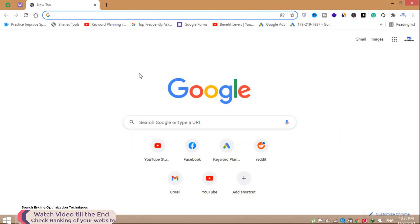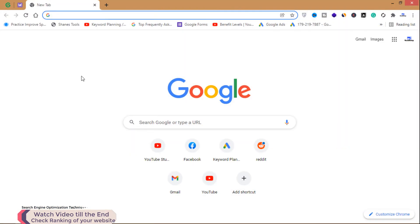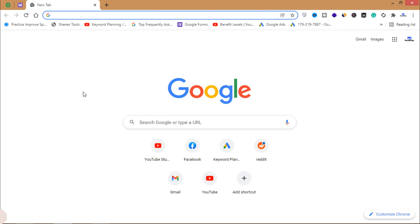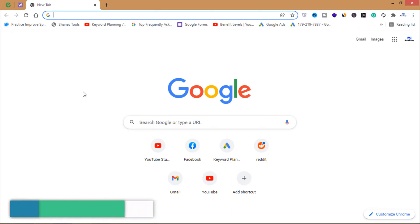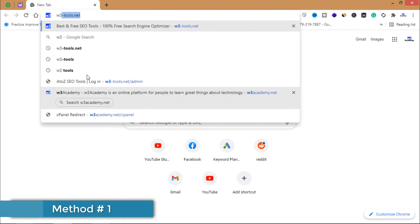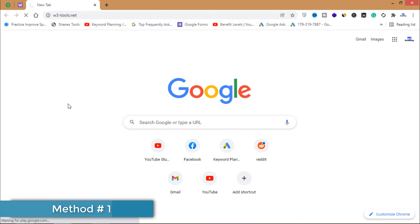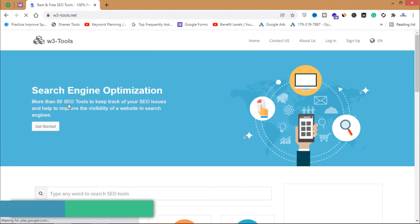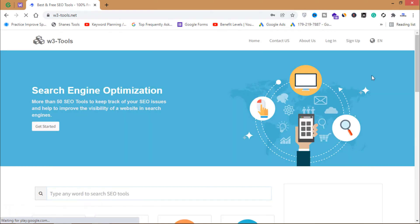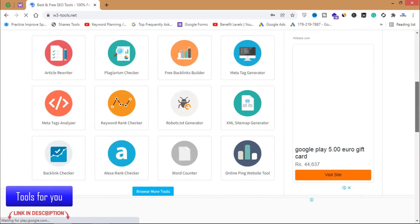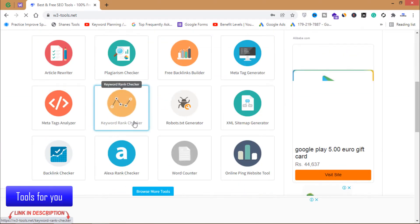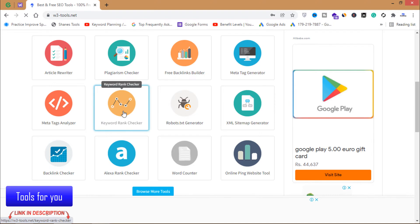Let's open Google Chrome. I will share two methods to check the ranking of your website in this video. Method number one is to use the tool w3tools.net — we have a tool called Keyword Rank Checker.